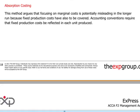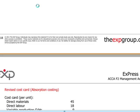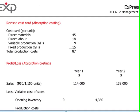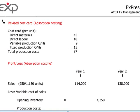Now let's look at the same scenario applying the absorption costing method to build the profit and loss. The first thing we need to do is revise our cost card, because we need to introduce a new element: fixed production overheads. Unlike marginal costing, we need to absorb fixed production costs into our unit costs.